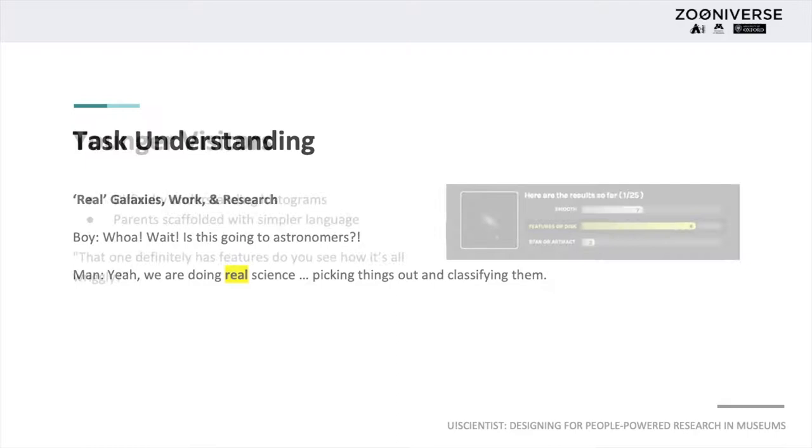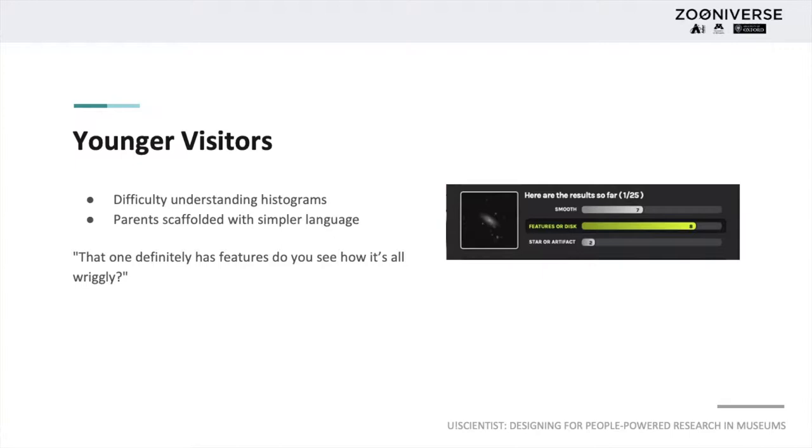Visitors younger than 12 were able to contribute to YouScientist with the help of parents and older siblings, but had difficulty understanding histograms that showed how other volunteers had classified a galaxy.